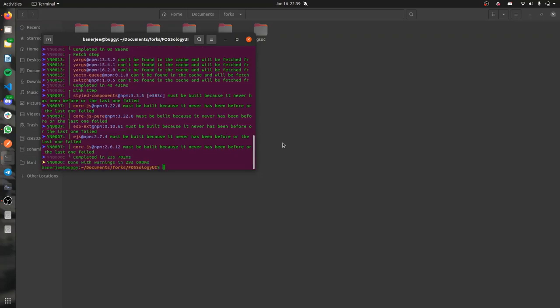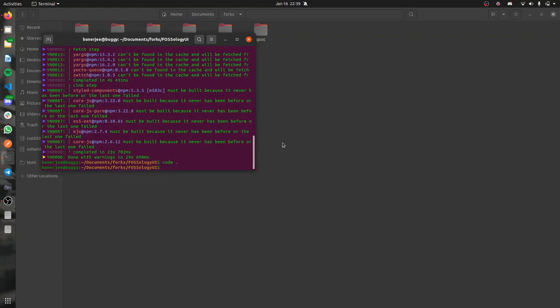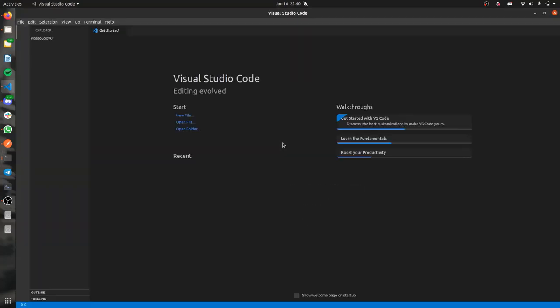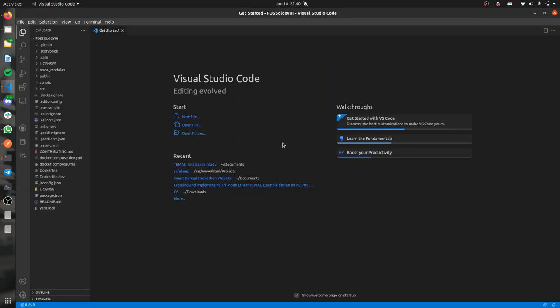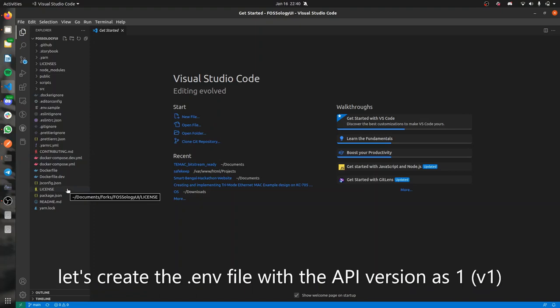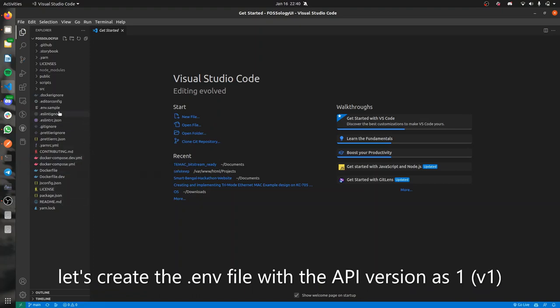Once that's done, we'll be opening the UI project using Visual Studio Code or your preferred code editor. So open it. Here you can find an env.sample file up there.